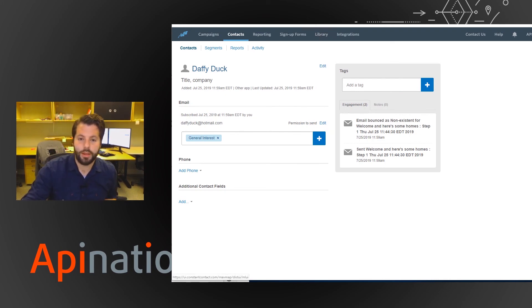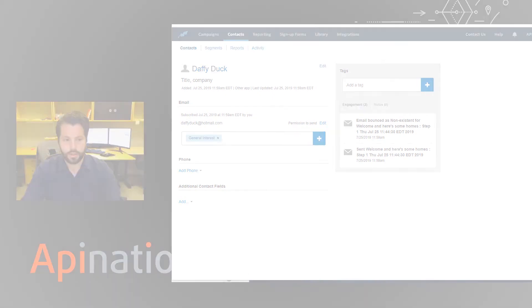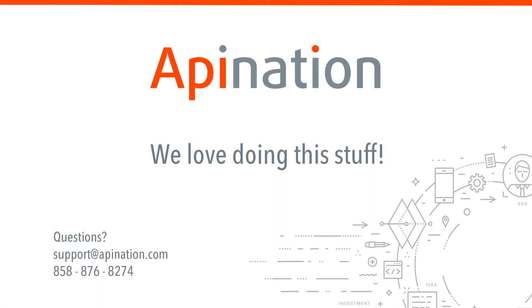So we hope that was helpful. If you have any questions or thoughts or ideas, shoot us an email at support at apination.com or give us a call. We're always here, we're here to help, and we love doing this stuff.